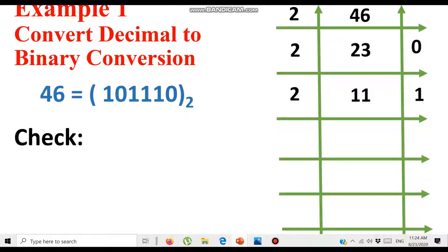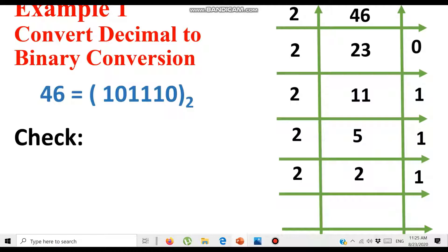23 divided by 2 gives a quotient of 11 and a remainder of 1, because 11 multiplied by 2 is 22 and the given number is 23. Since 11 is still greater than 2, we divide again and get a quotient of 5 and a remainder of 1, because 5 multiplied by 2 is 10 with a remainder of 1. Since 5 is still greater than 2, we divide again and get quotient 2 with remainder 1.